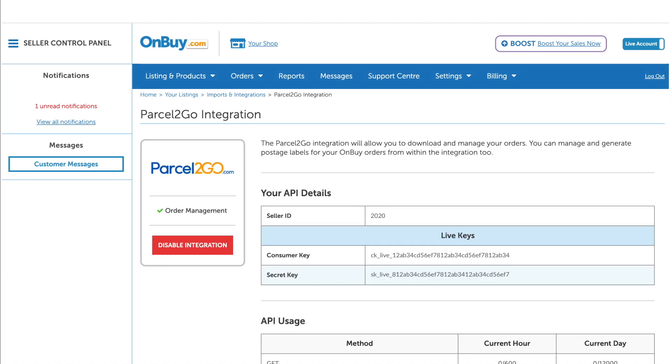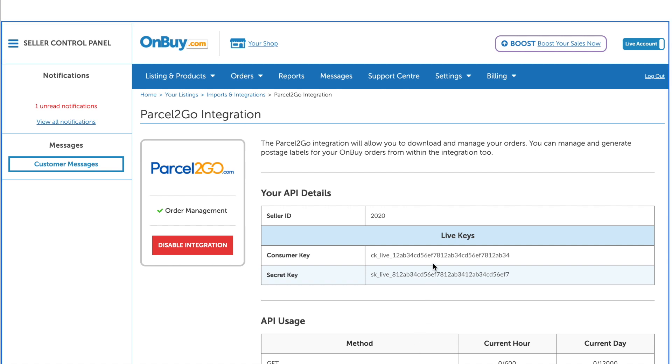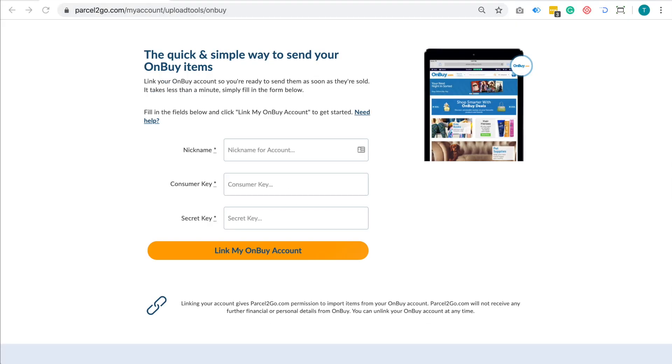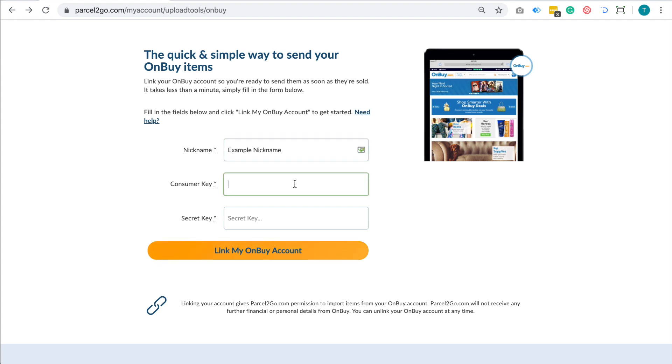You will now be presented with your API credentials. Copy your Consumer Key and then return to the OnBuy integration page on Parcel2Go.com. Enter a nickname of your choice and then paste your Consumer Key into the Consumer Key field.